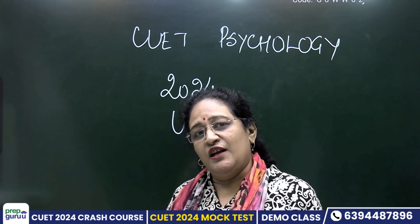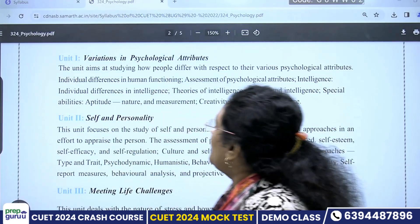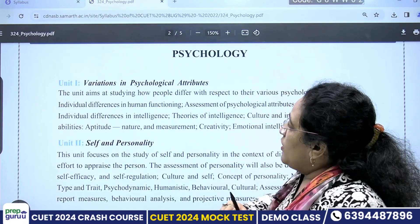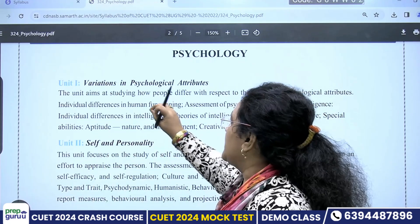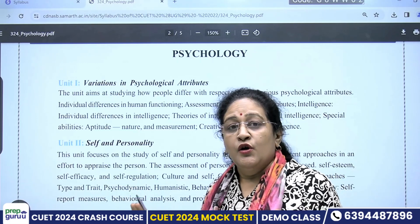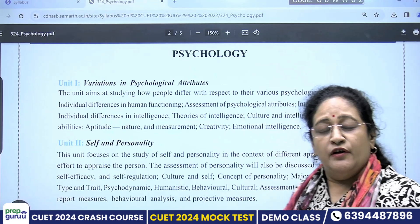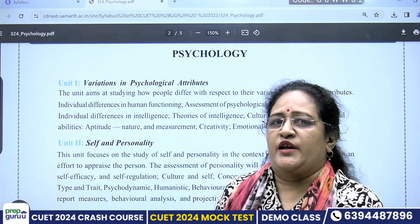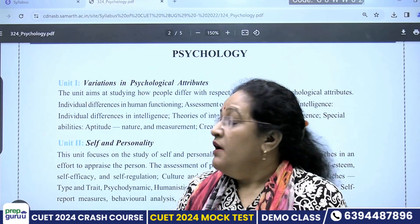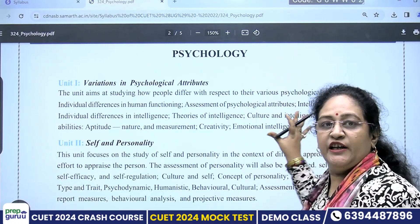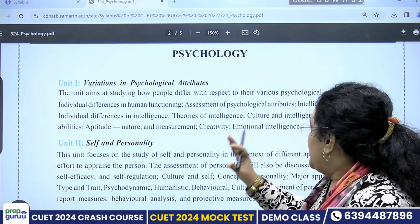Whatever comments or queries, we will also try to take up. Now we are talking about the psychology syllabus. In Unit 1, as given in CBSC, you will see 'Variations in Psychological Attributes' — it aims to study how people differ. People differ in terms of their intelligence, their aptitude, their attitude, their basic interests and their value system. This particular syllabus does not talk about in detail which intelligence you want to learn, which concept, which theories to include.